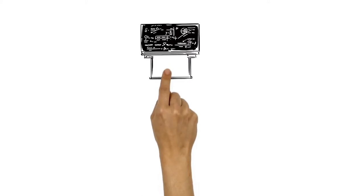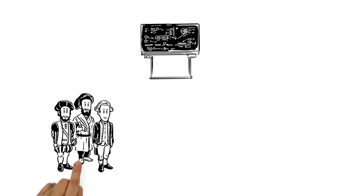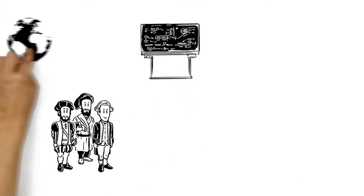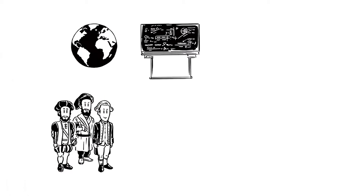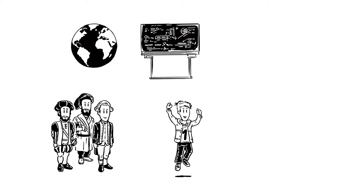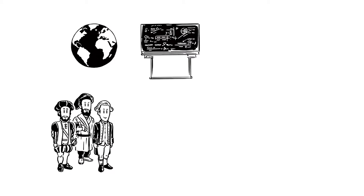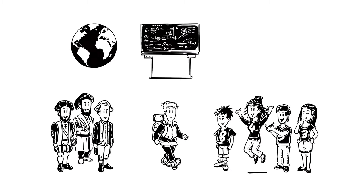Maths made it possible for our ancestors to discover the world. And today, maths makes it easier than ever for us to travel the globe, using whatever form of transport we wish.